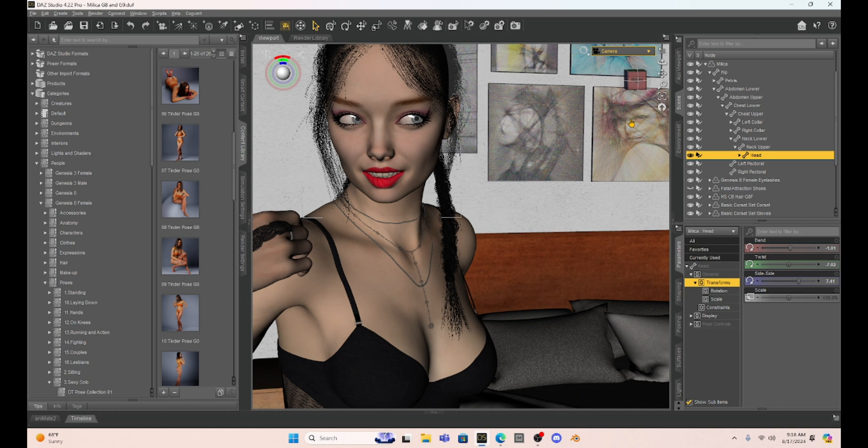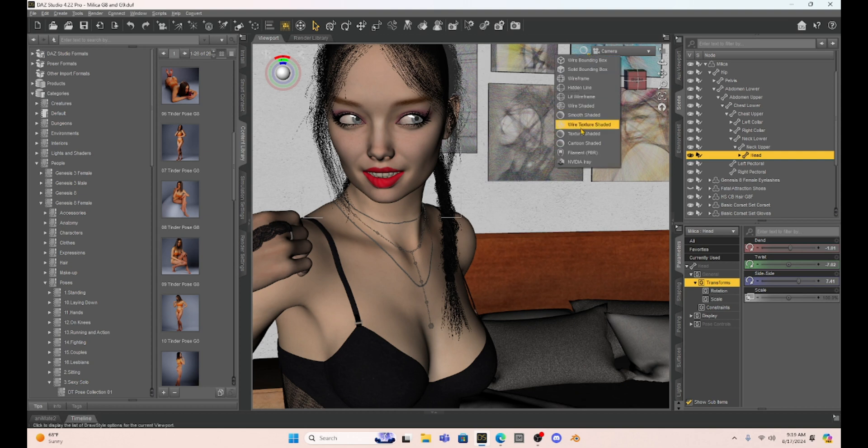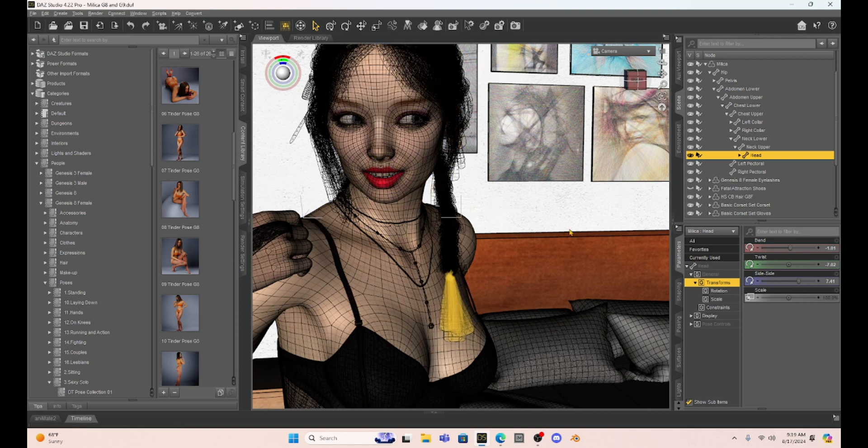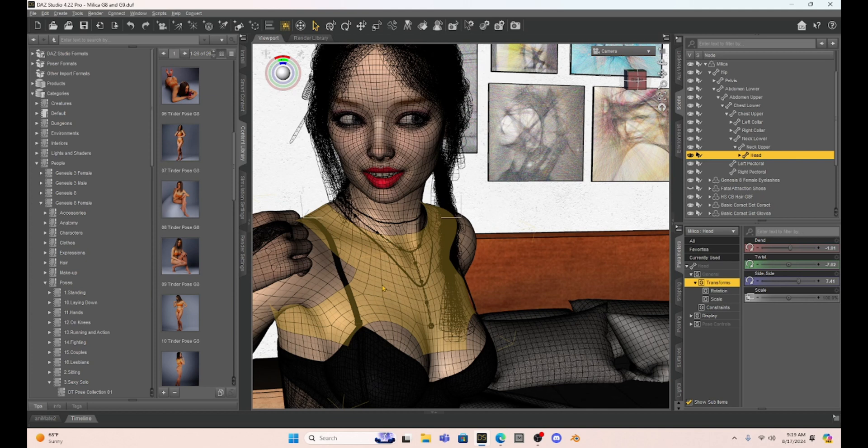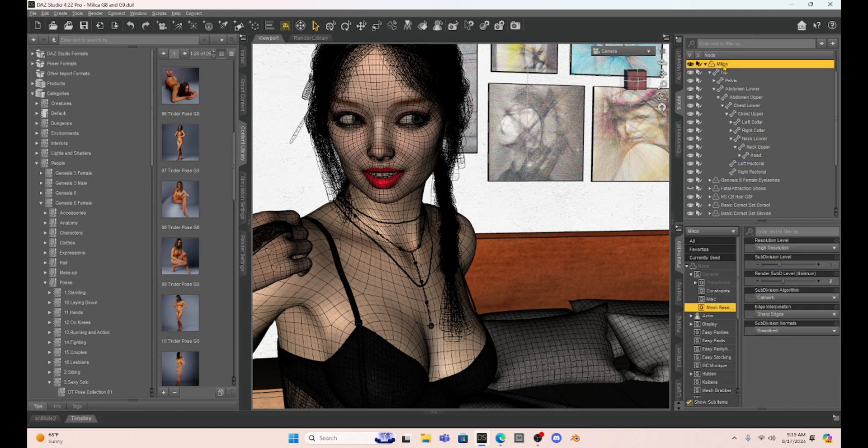I think the biggest challenge for me with Decimator is remembering to go back to the high resolution when I'm getting ready to render. So what we're going to do is we're going to take Milica here and just to show you her polygons, we're going to go to the wire texture shaded option and we're going to see all of her polygons. Now the dark squares are her actual polygons and then you'll notice that she's got different kind of lighter colored squares that are her subsurface modifiers. And if we click on Milica, I'm just going to click on her entire body.